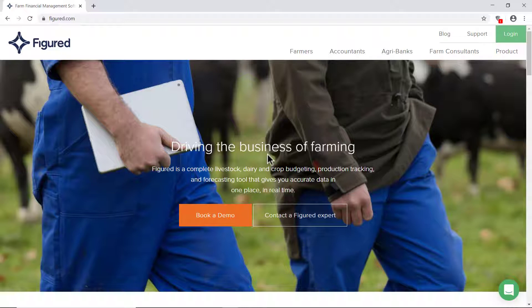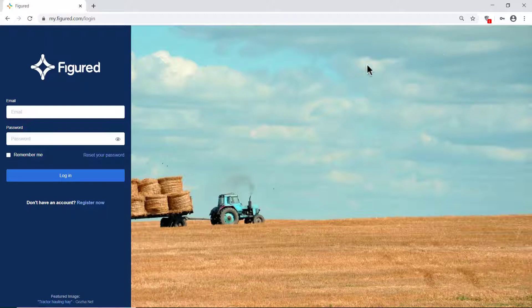Firstly, head to figured.com and then click on the green login button on the top right of the page. Enter your email and password to login. If you can't remember your password, you can click on reset password and instructions on how to login will be sent to your email address.